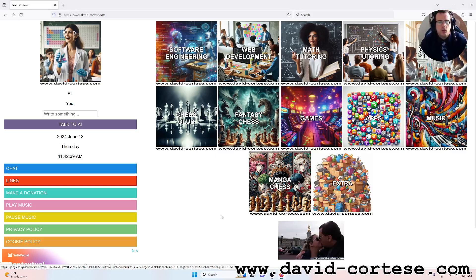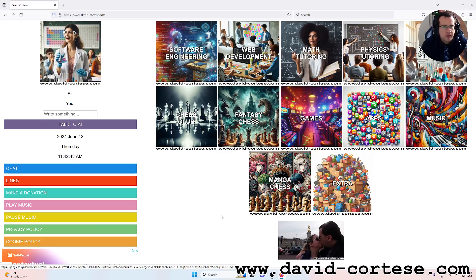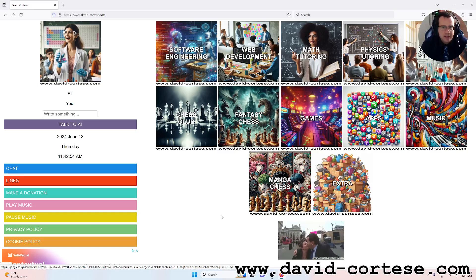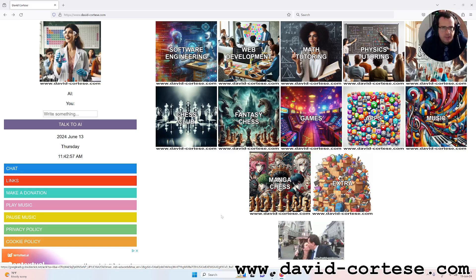Hello, my dear friend, welcome back. I'm David Cortez and this is my website www.david-cortez.com. In this video I want to show you how to install the IDE for developing a program in C language.